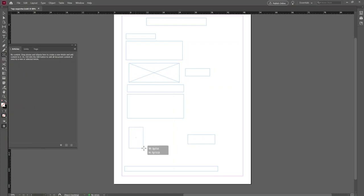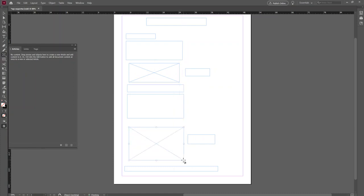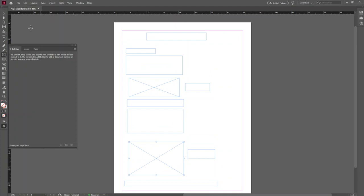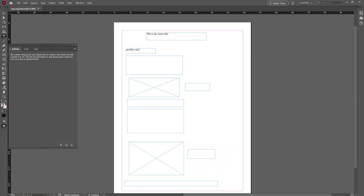There's some text frames and images. I'm going to write down the main title here, and then subtitles. So this is the first subtitle and then another one.